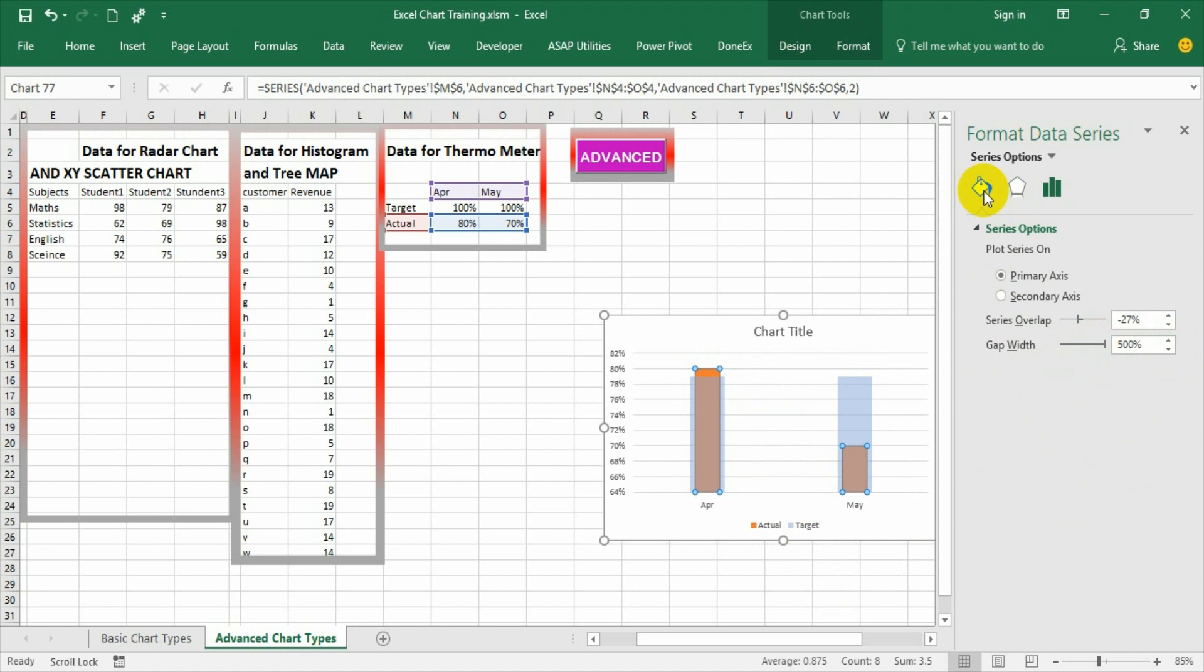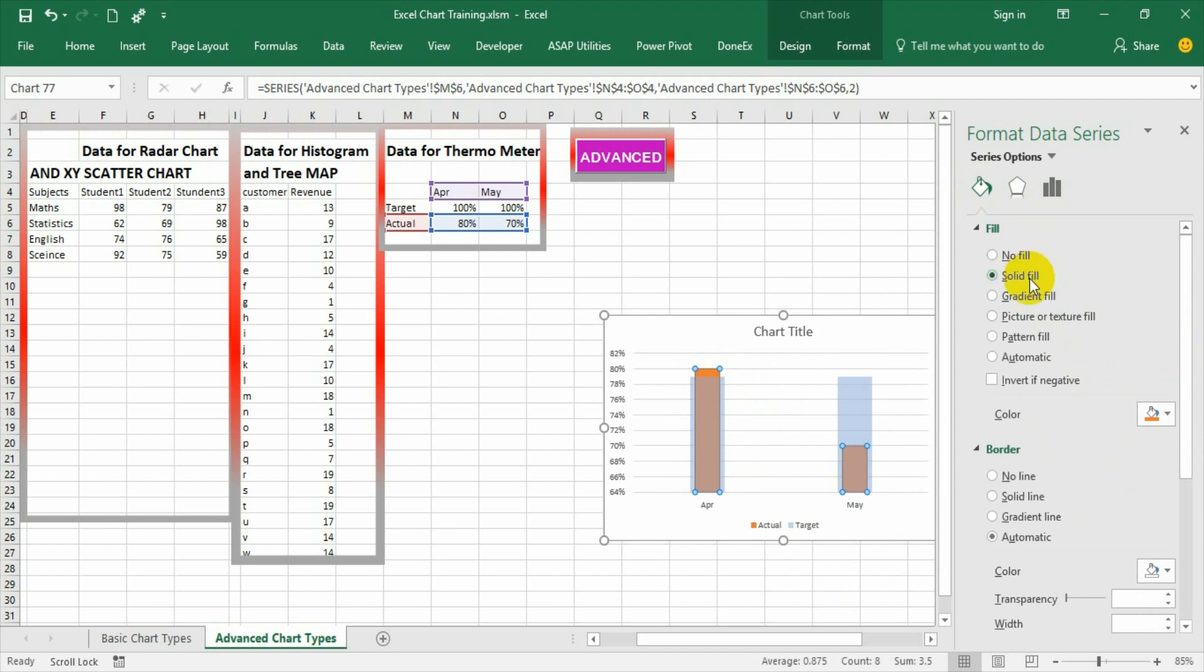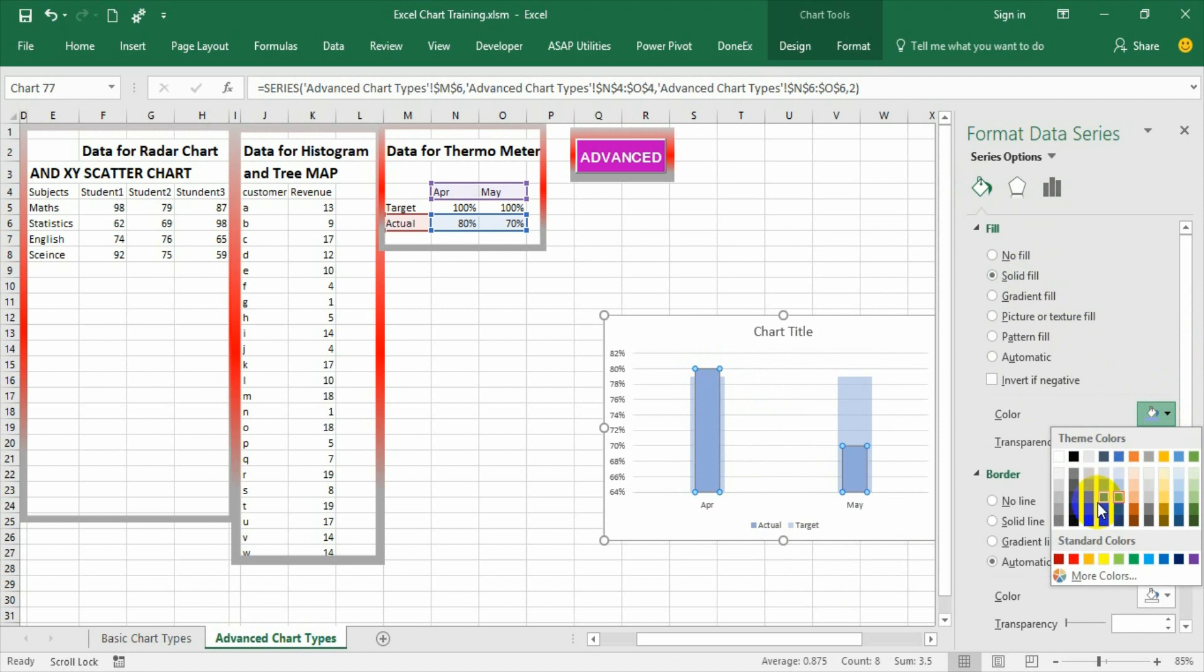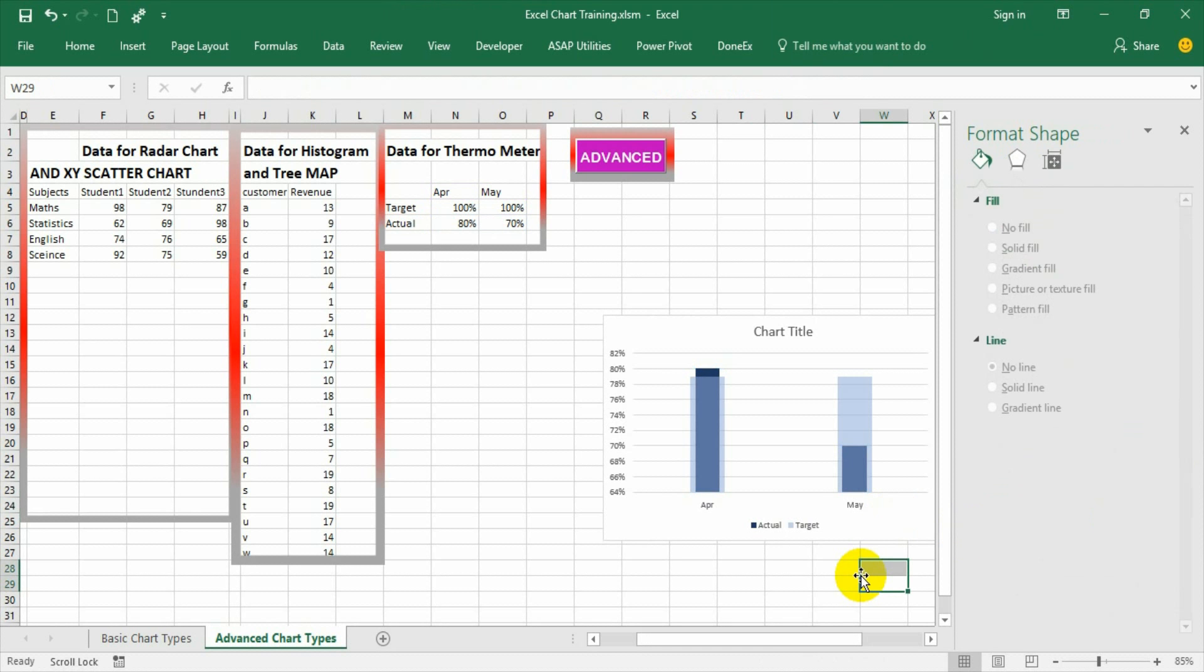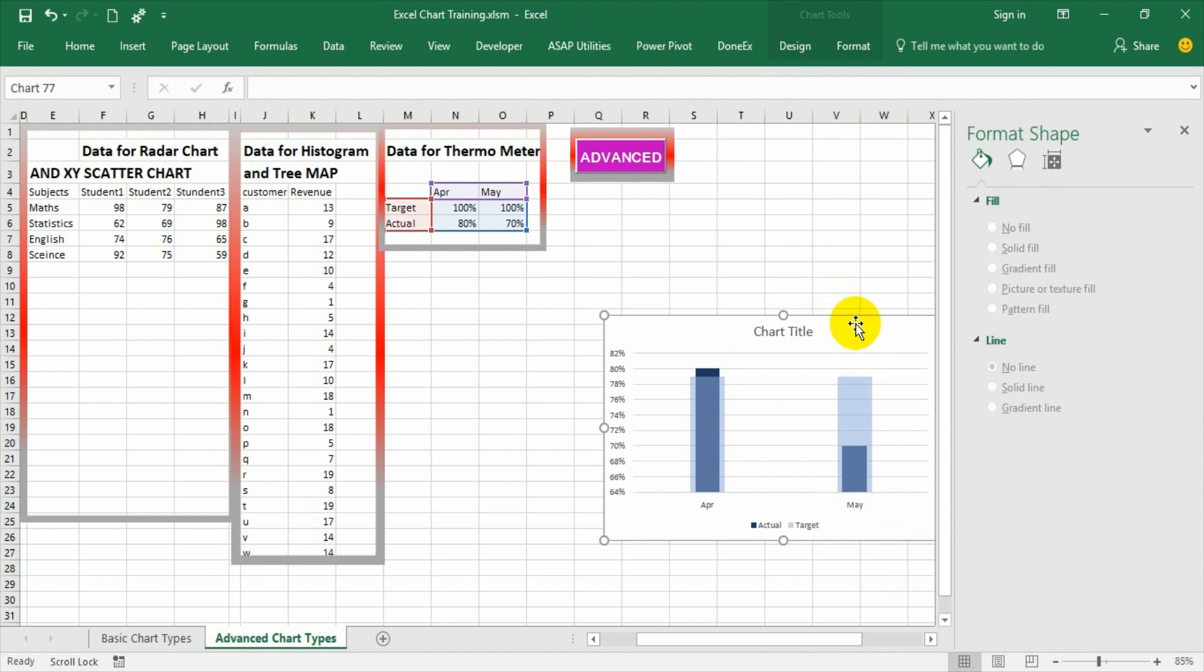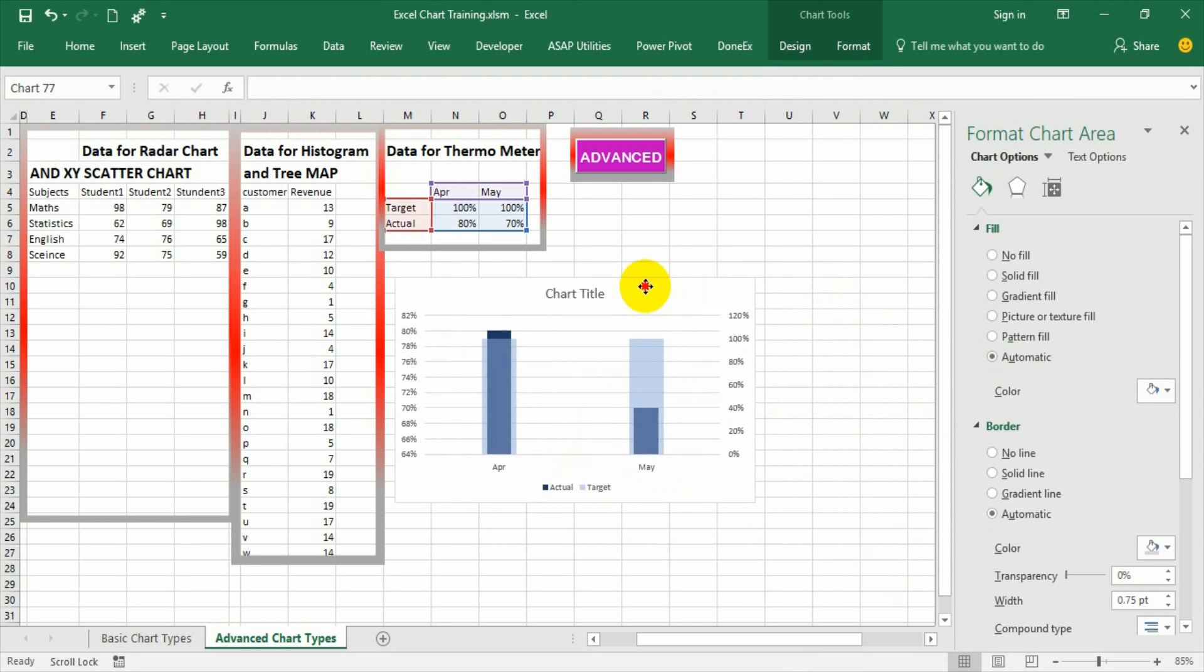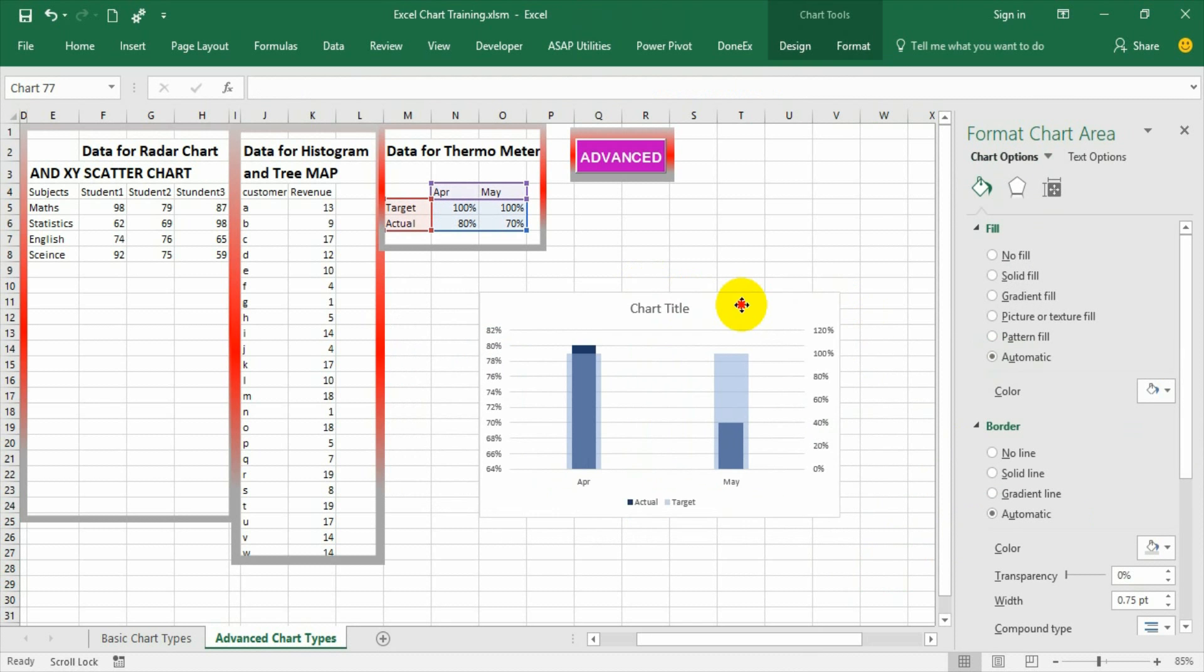Now go to color, make it solid and make it a dark color. Now it is looking very prominent and this is basically the thermometer graph.